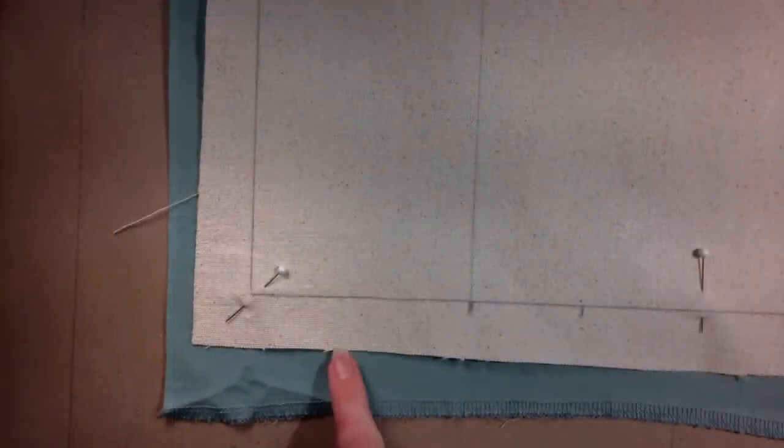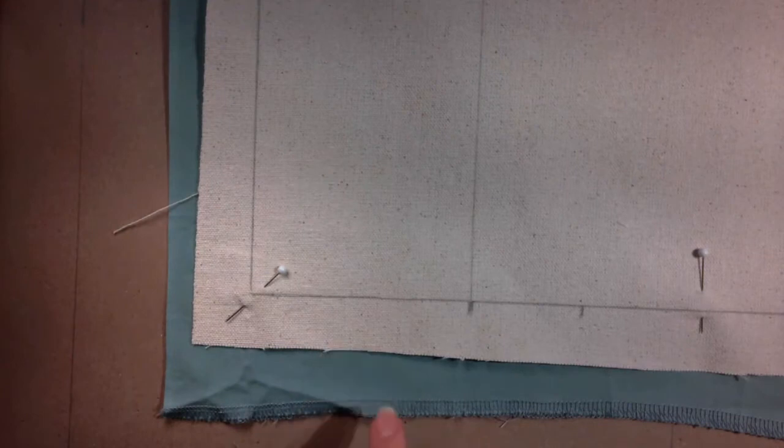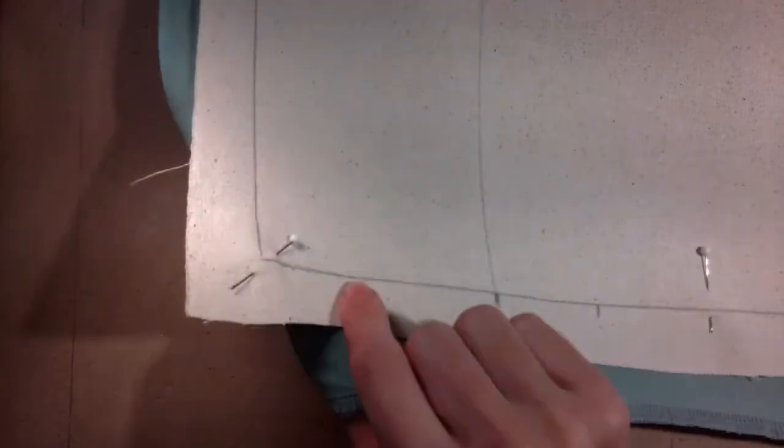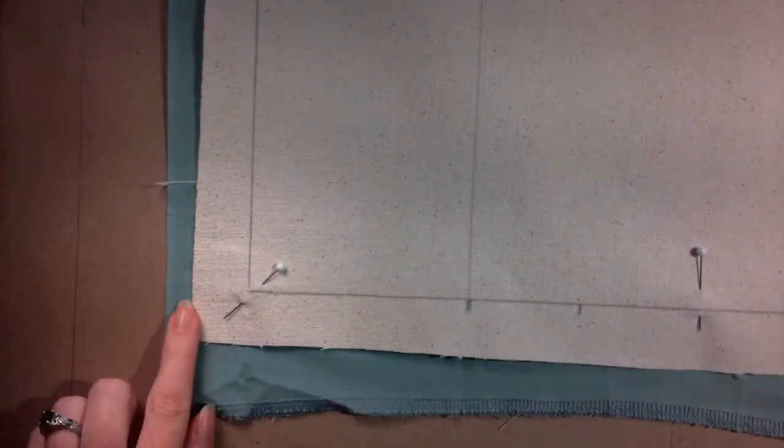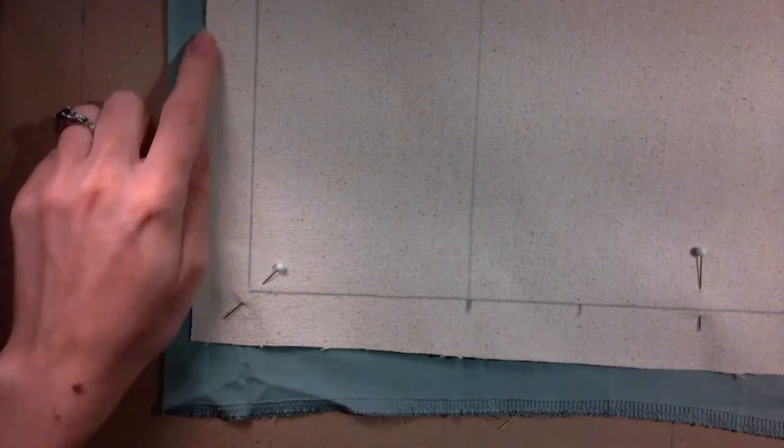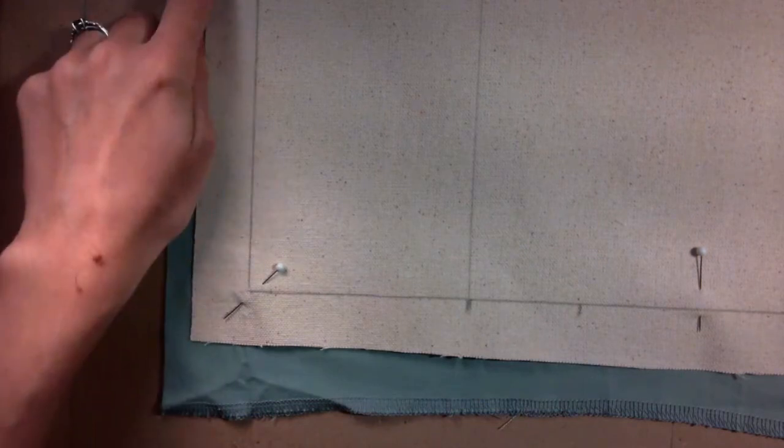Lay out and trace any other pattern pieces to cut out of this fabric. When all the pieces are ready, cut around the outside edge of the flat lining.